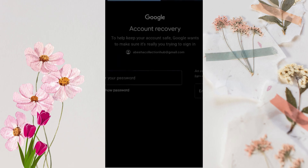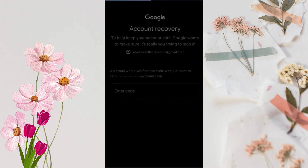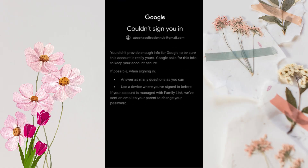Now Google asks for two-step verification. If you have a recovery email, you can type it in. If you don't, select 'Try another way' again. Here you can see the 'You can't sign in' screen — so don't click on 'Try again.'